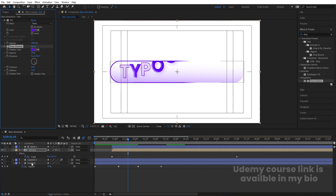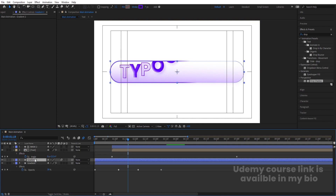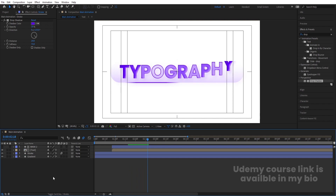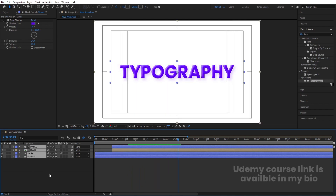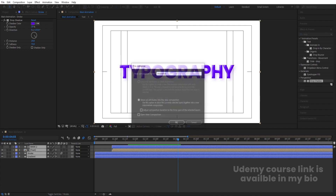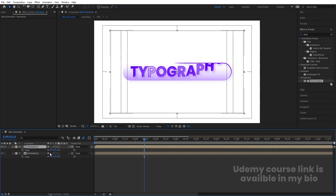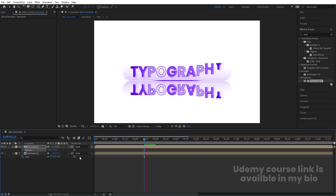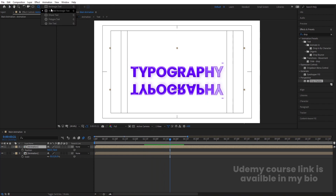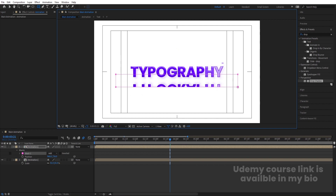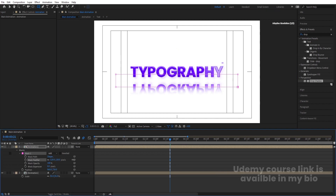Go to the Effect and Presets panel and apply a Drop Shadow effect. Increase softness, increase distance, and change opacity to around 15–20. Use the color picker to match the shadow color. Apply the drop shadow and gradient effects to the stroke layer as well. Rename the layer 'stroke'.